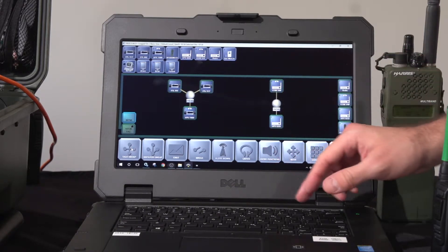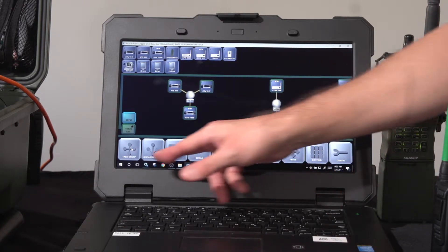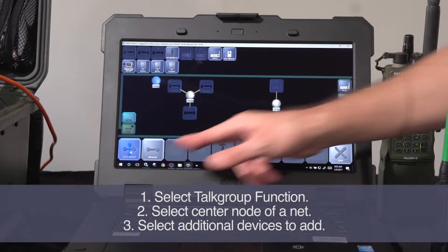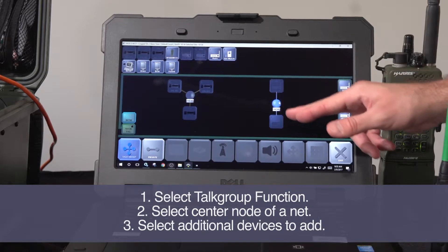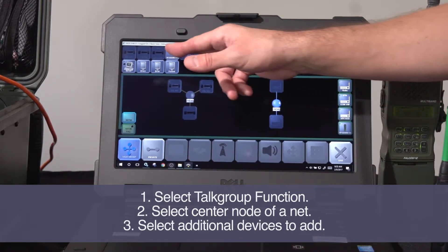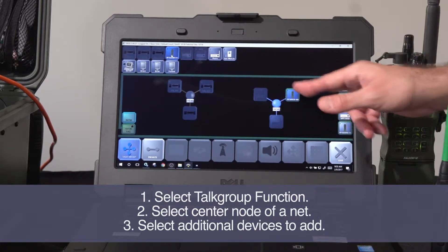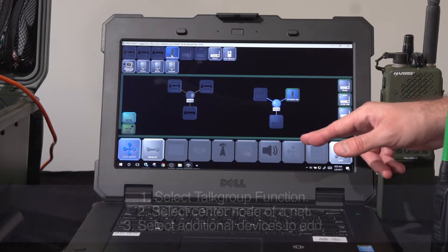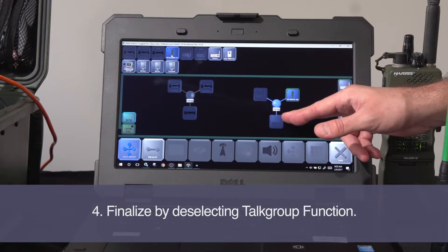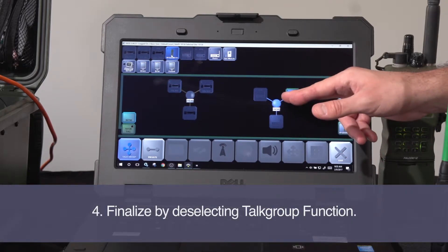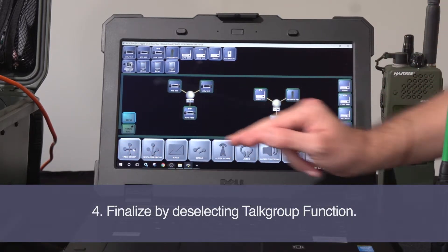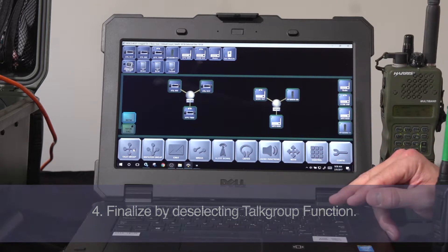With these nets, I can add to them by picking the top group function, picking the center node of the net, and including the additional radio that I'd like to add. Again, finalize the three-step process by deselecting the function that you started with.